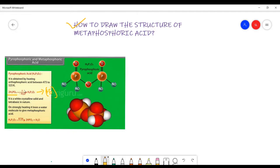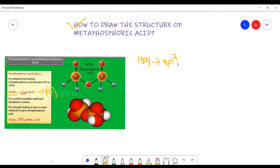Pyrophosphoric acid is a white crystalline solid and tetrabasic in nature. On strongly heating, it loses a water molecule to give metaphosphoric acid. In H₄P₂O₇, phosphorus is in sp³ hybridization and its geometry is trigonal bipyramidal. The oxidation state of phosphorus in metaphosphoric acid is also plus 5.